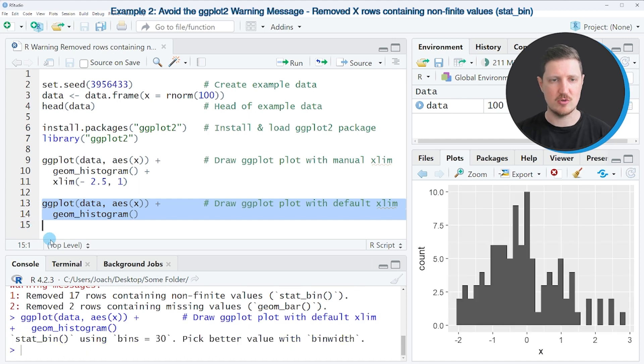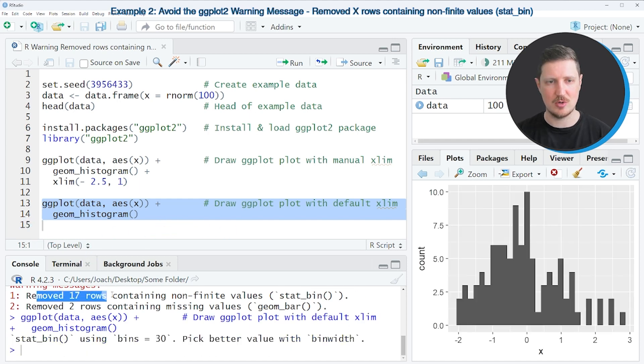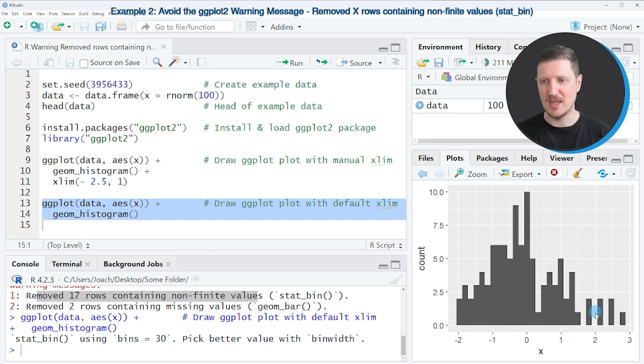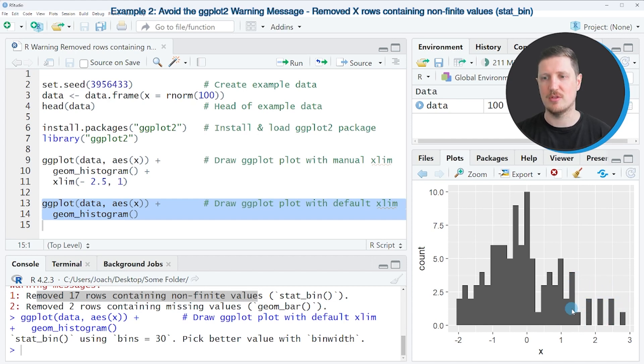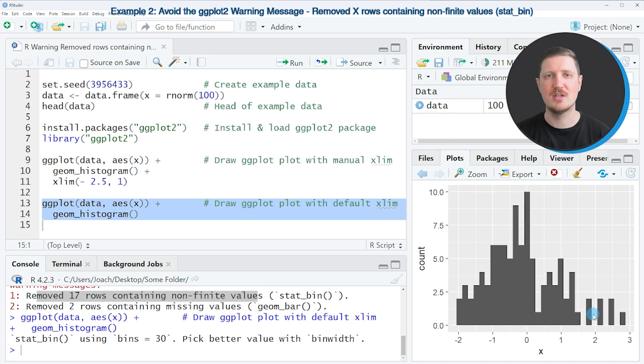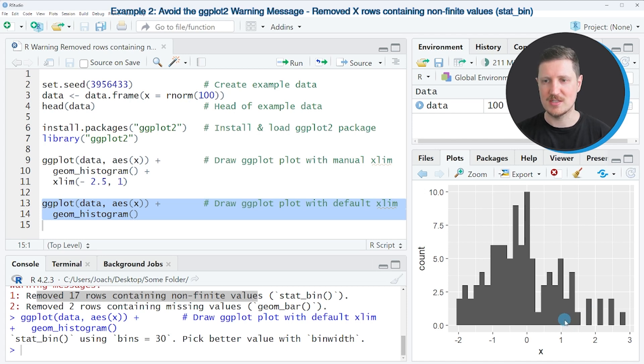So if you run these lines of code you can see that our warning message is not returned anymore. And you can see that there are several values on the right side of our upper axis limit on the right side of the value 1 on the x-axis.